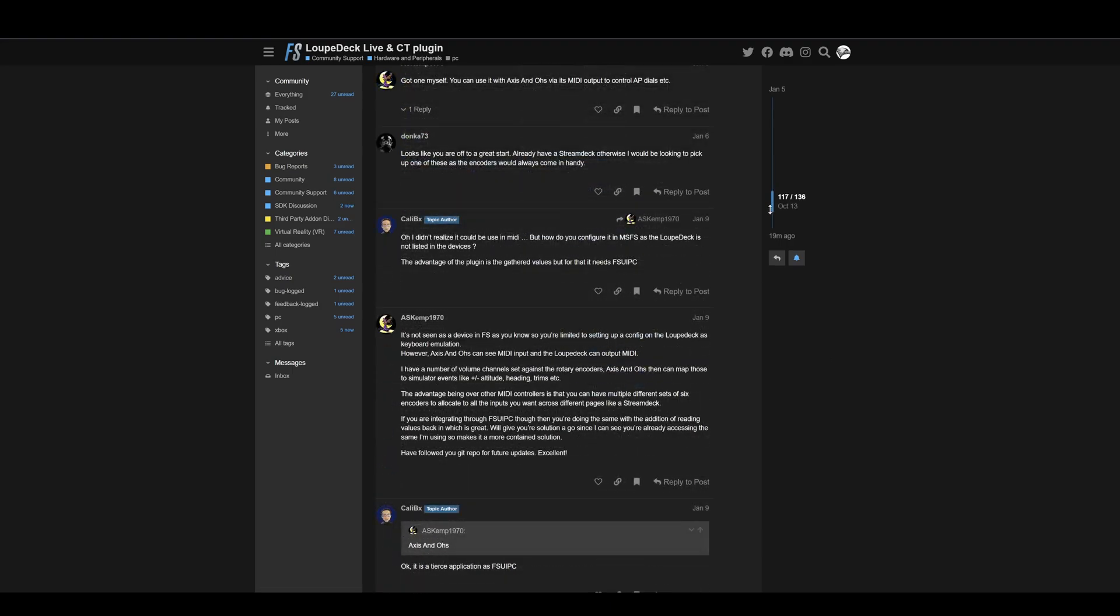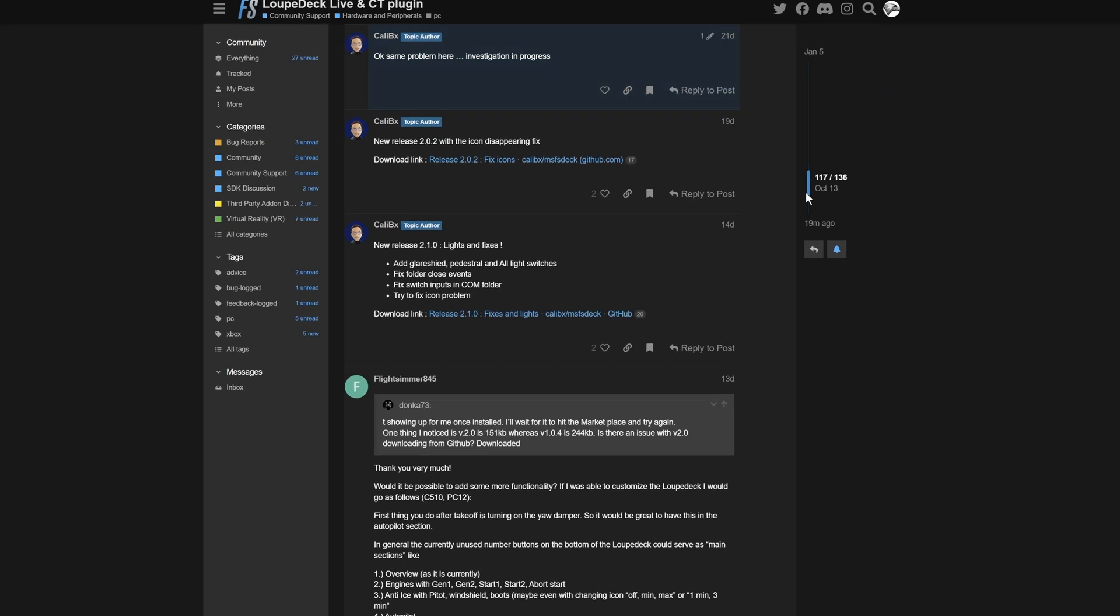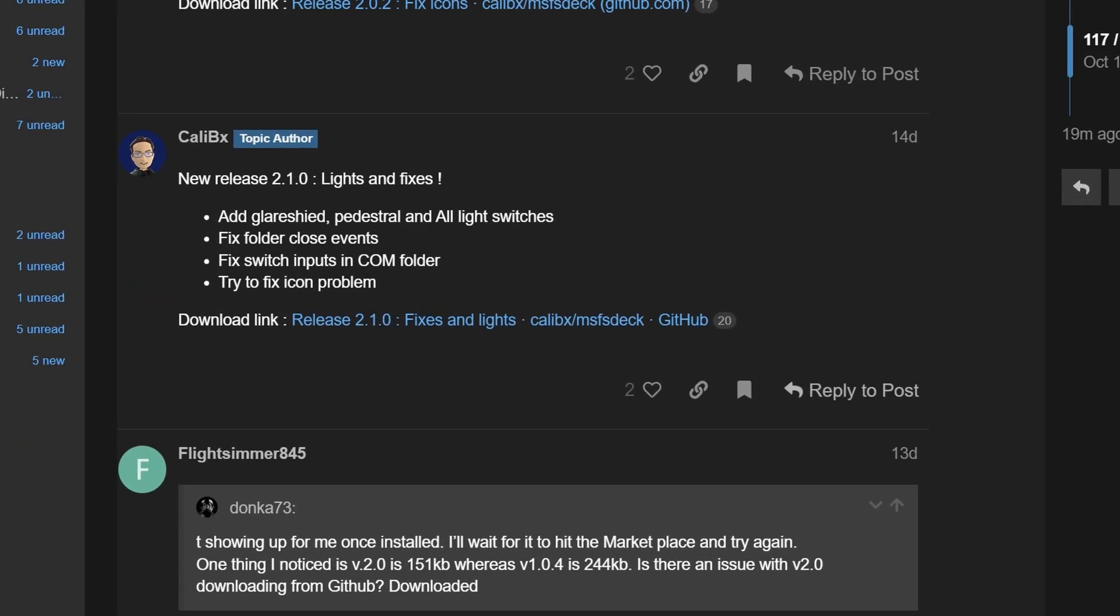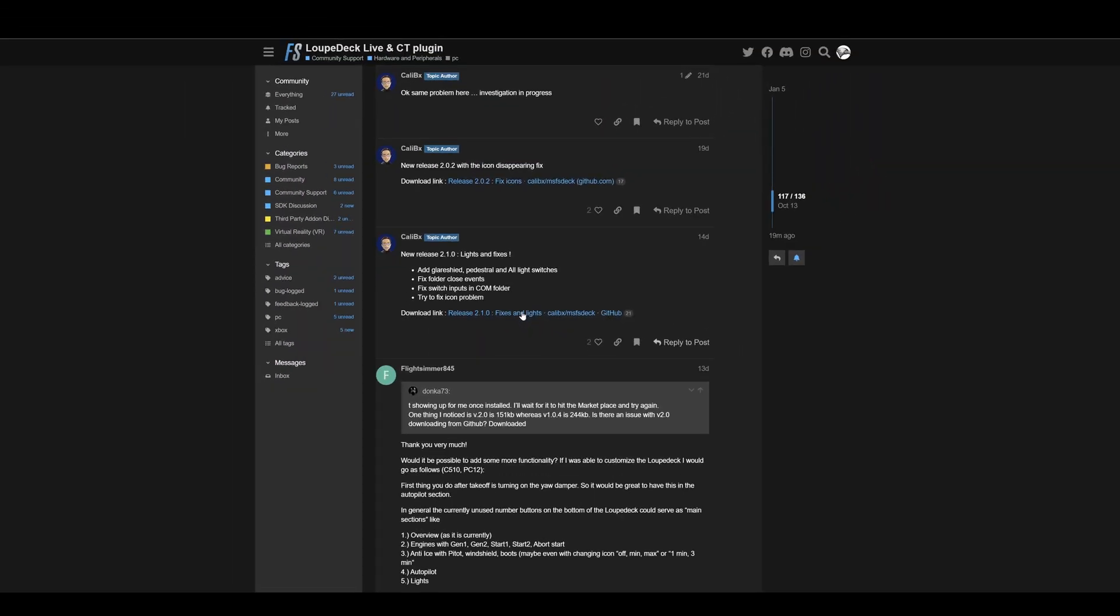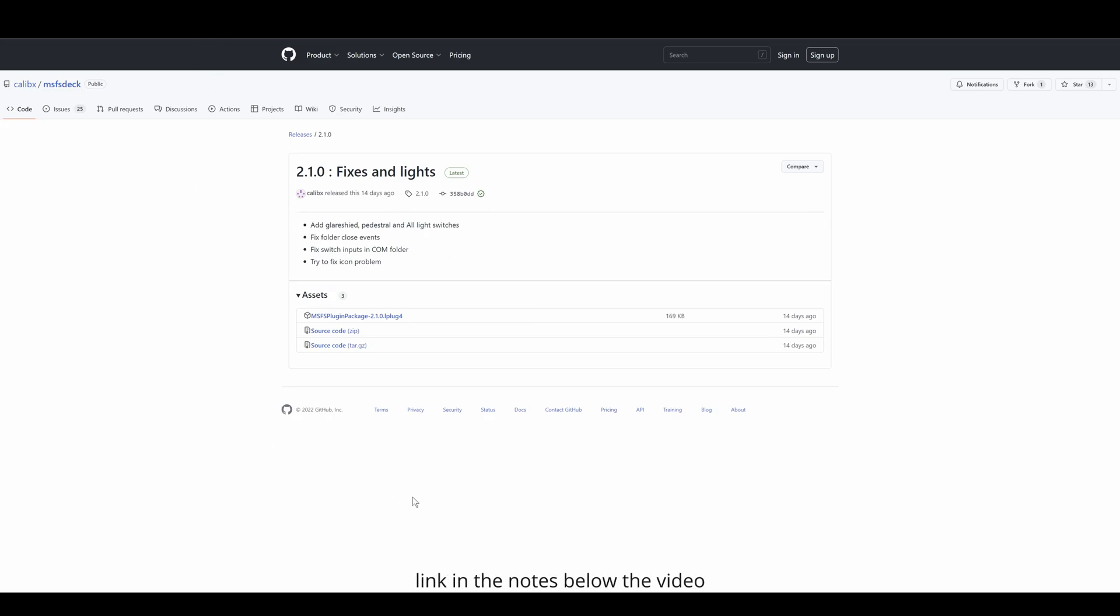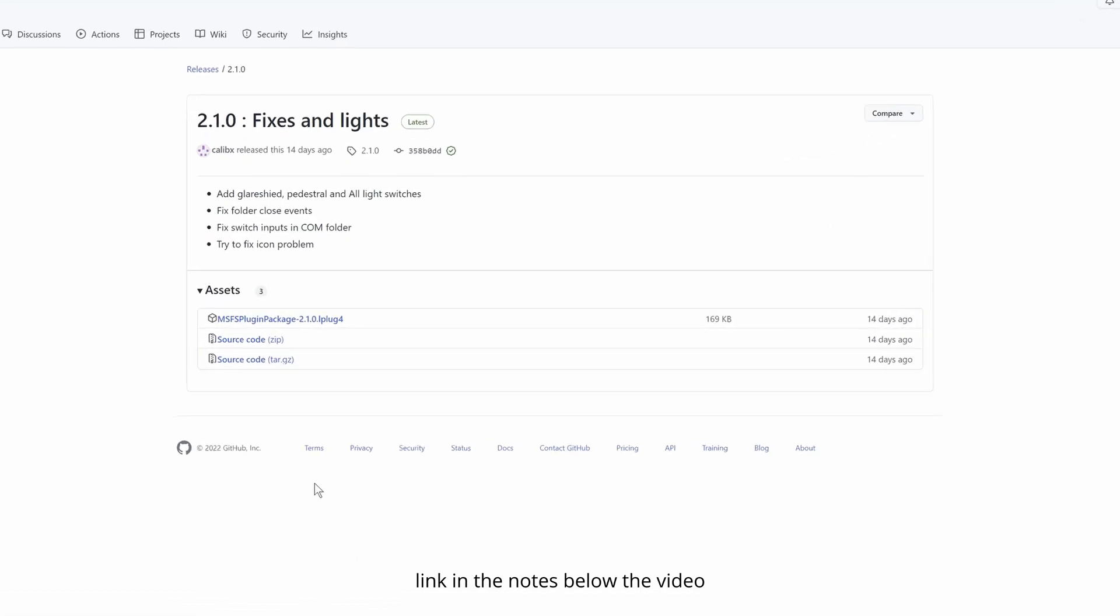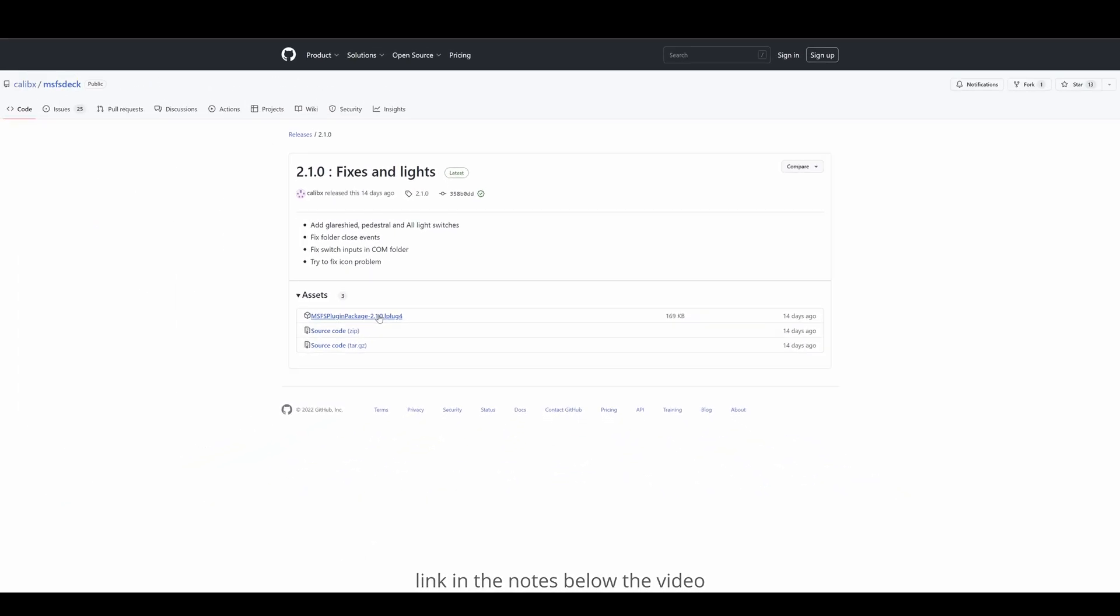Scroll down about three quarters of the way, and there you'll see a link to the developer's latest release, version 2.1. Click on the link, and it'll take you to the developer's GitHub site. I suggest you save the location to your favorites. The latest version will always be available here, and under the assets, click on the plugin and download. Save it somewhere safe on your hard drive. I've used the same location as I saved my profiles to.